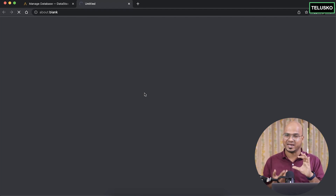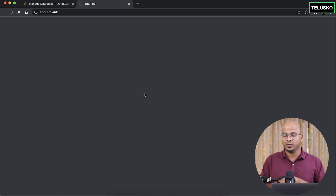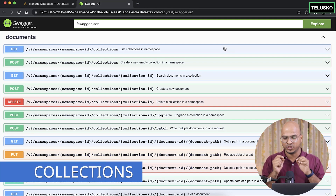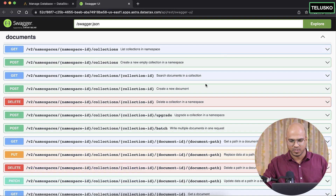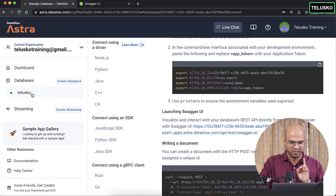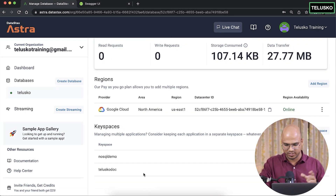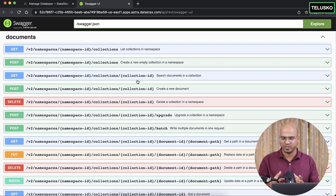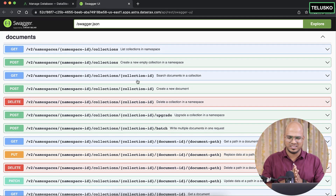You can have multiple JSON documents. When you have multiple documents, we call them a collection. The first thing you do is create a collection. Let me check if my keyspace is created — yes, 'teliscope_doc' is there as a keyspace. Let's go back to the Swagger UI where you can create documents.